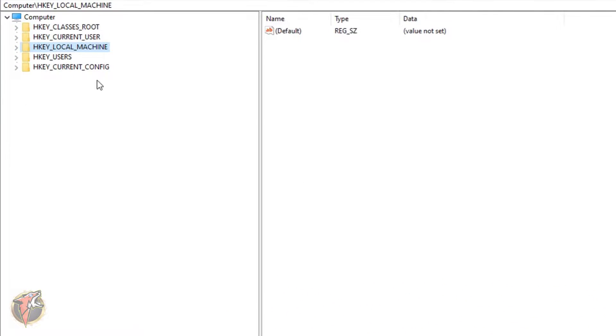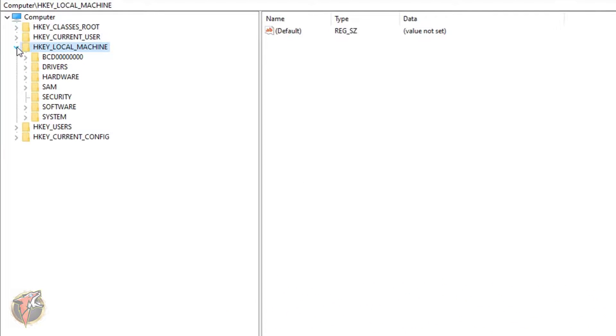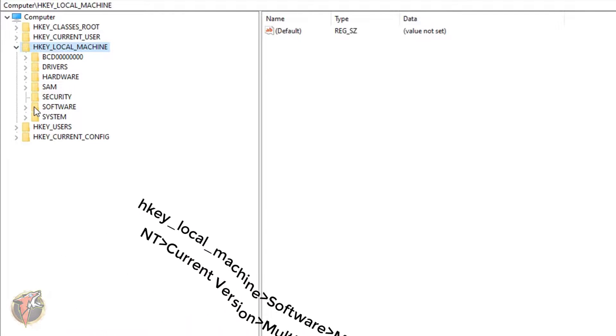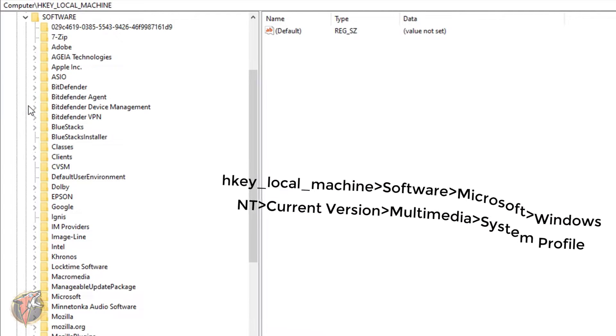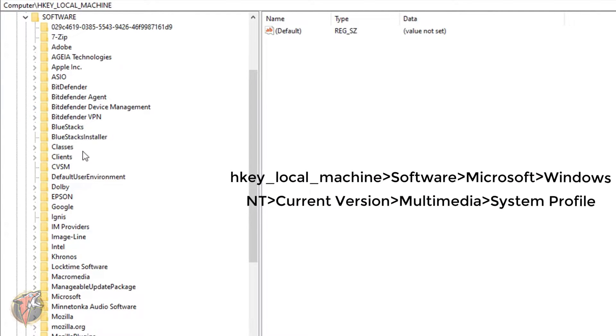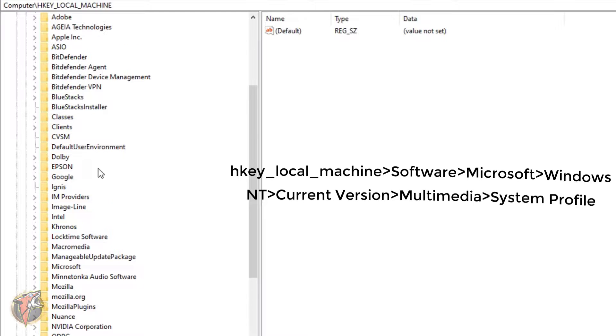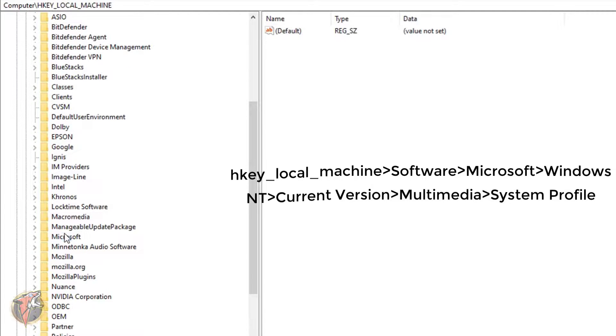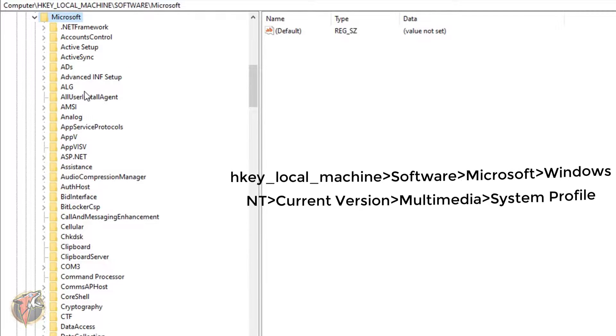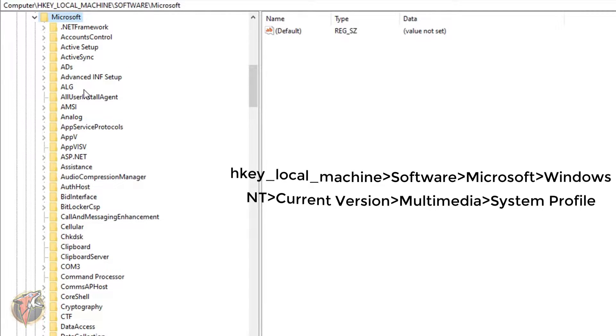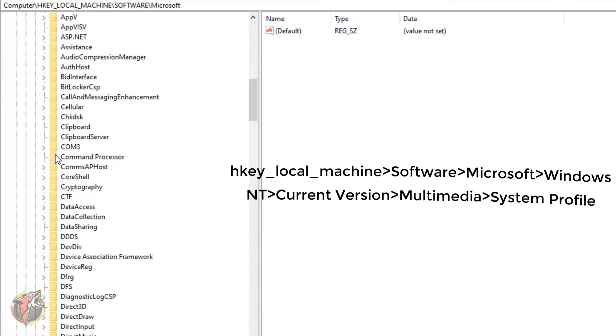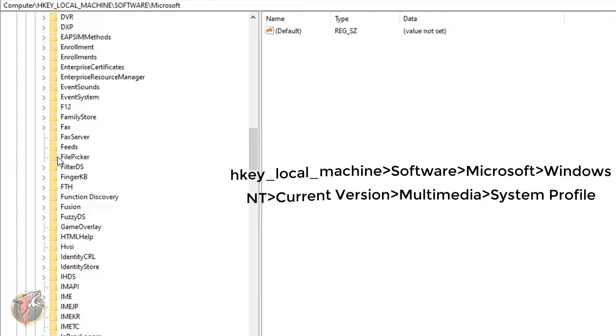Now over here guys, what you have to do is just go to your HKEY_LOCAL_MACHINE. In there you have to go to Software and over here you have to search for Microsoft. In Microsoft you have to go to Windows NT.